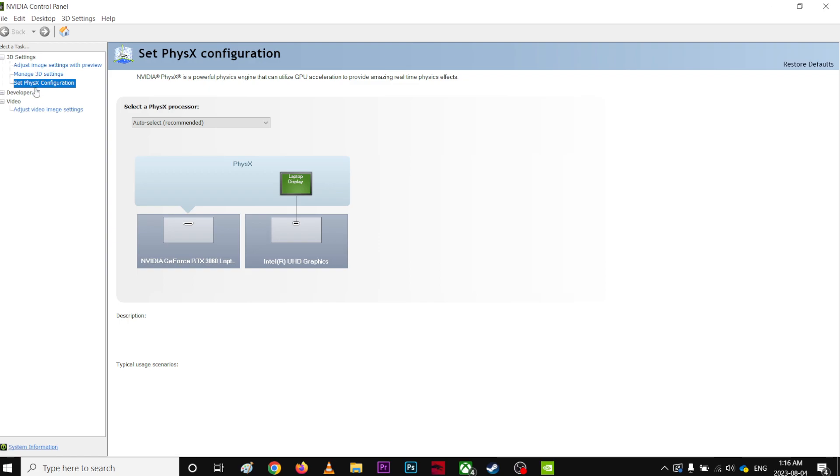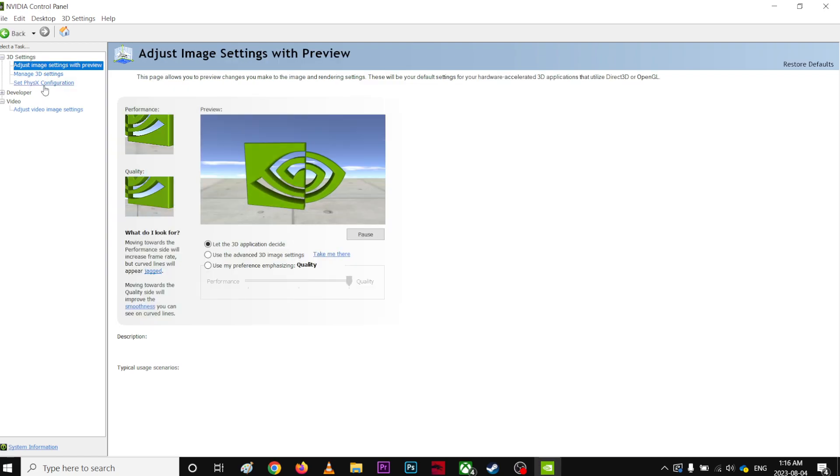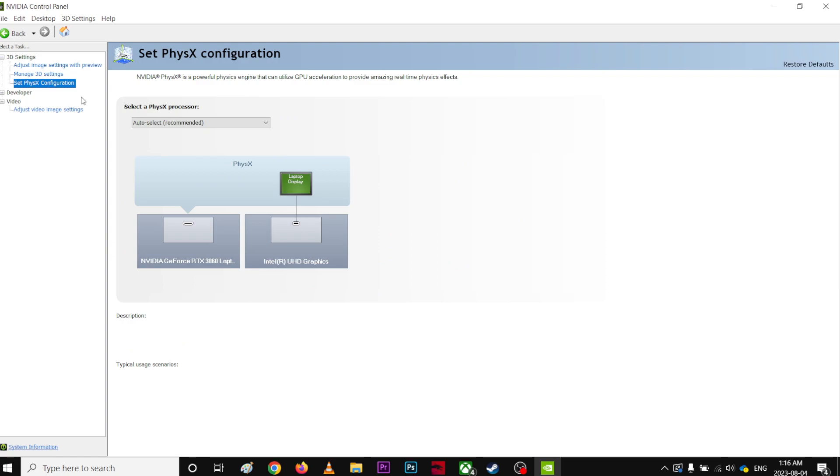Then go to Set PhysX Configuration and make sure this PhysX Configuration is pointing to your GPU, not your CPU.